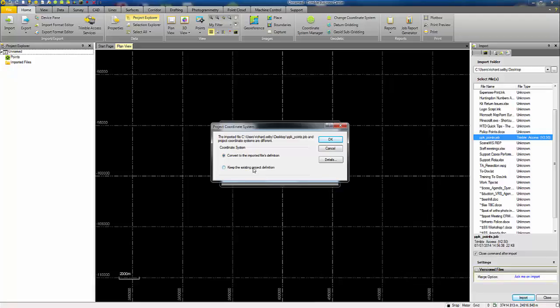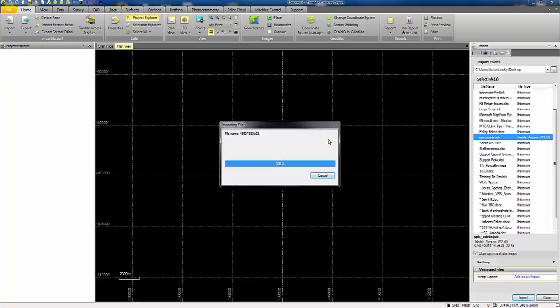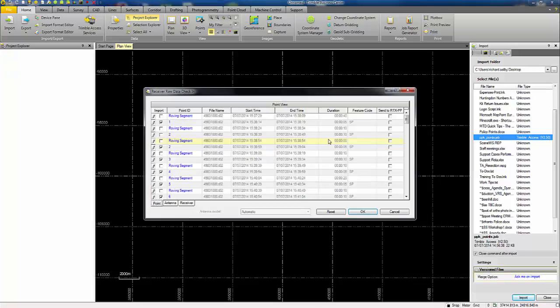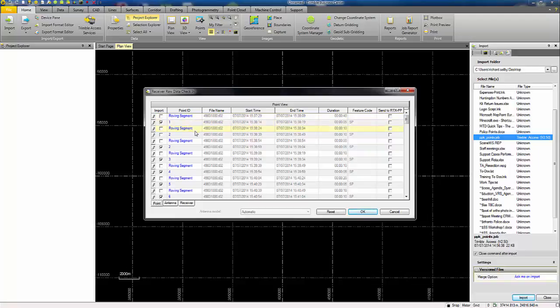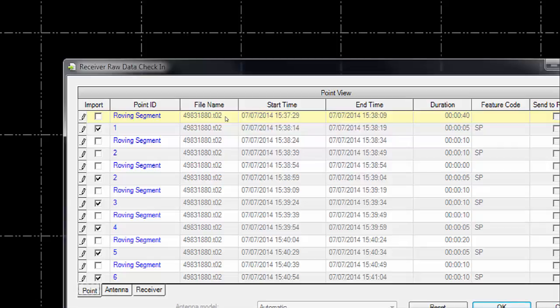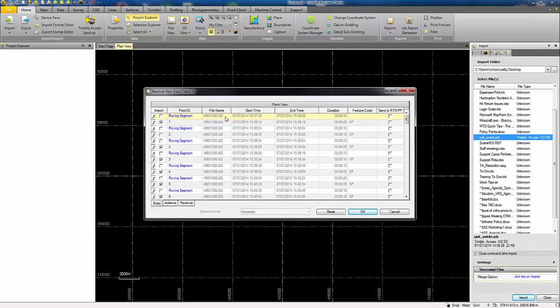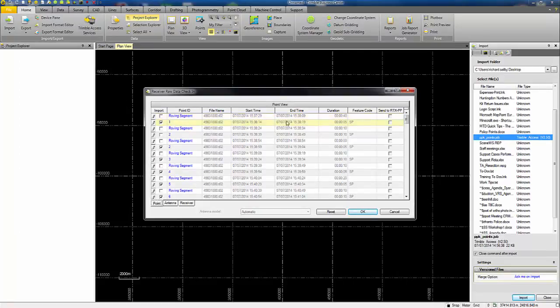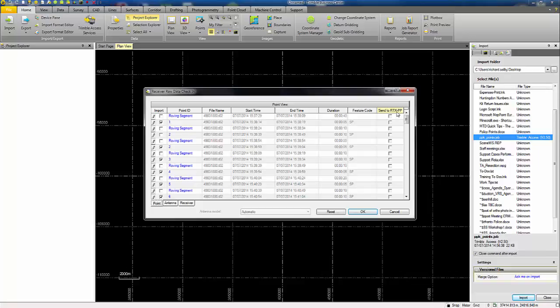Here I'm going to keep my existing project coordinate system definition and press OK to continue the data import. The raw data checking appears. The PPK data typically shows these roving segments in between the measured points. I can see the name of the file containing the raw data, start and end times of the survey points and the duration. I'm checking that the send to RTX PP boxes aren't ticked.